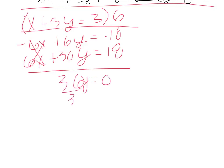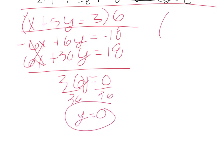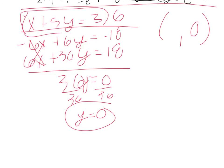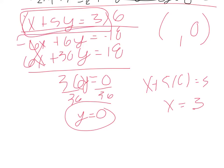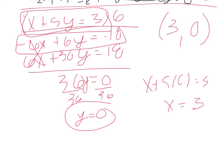Divide by 36, and y equals 0. So our solution is something comma 0. To find our x, we can plug this back in this one right here. So we have x plus 5 times 0 equals 3. So x equals 3. And we can check that in the bottom one as well. If we have negative 6 times 3 and 6 times 0, that is our 18. 3 comma 0 is our solution to that one right there. So this was 7. The next video will start with number 8.